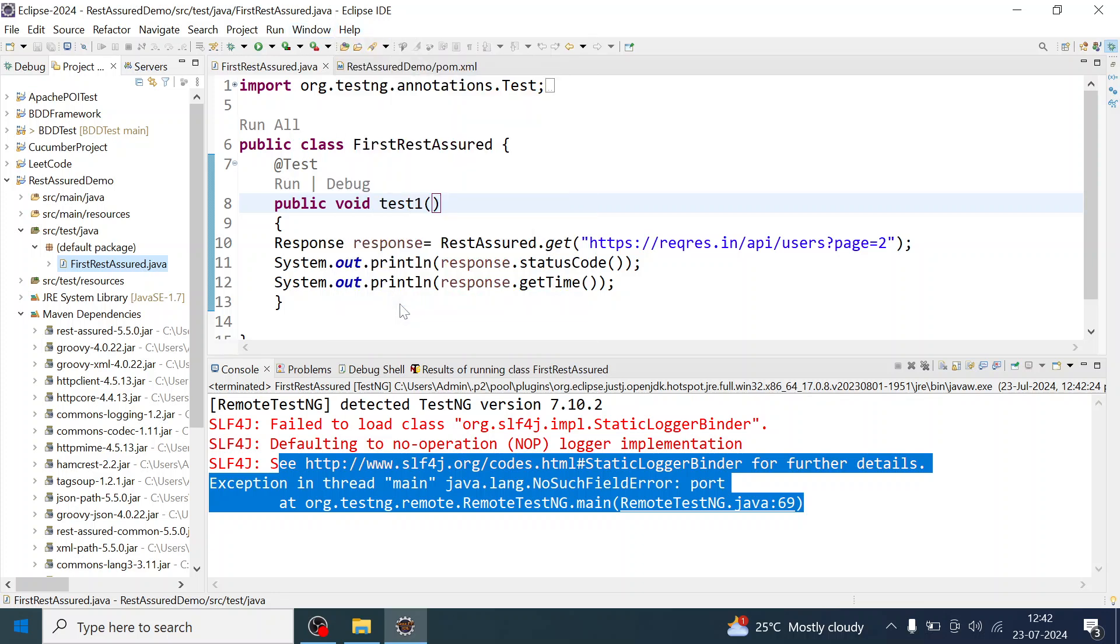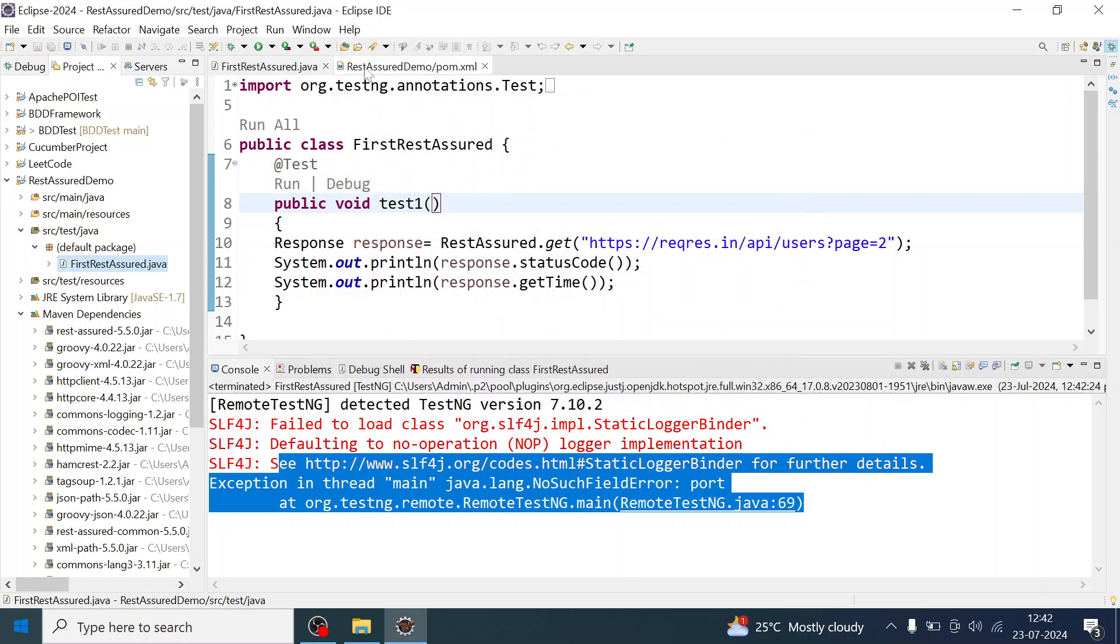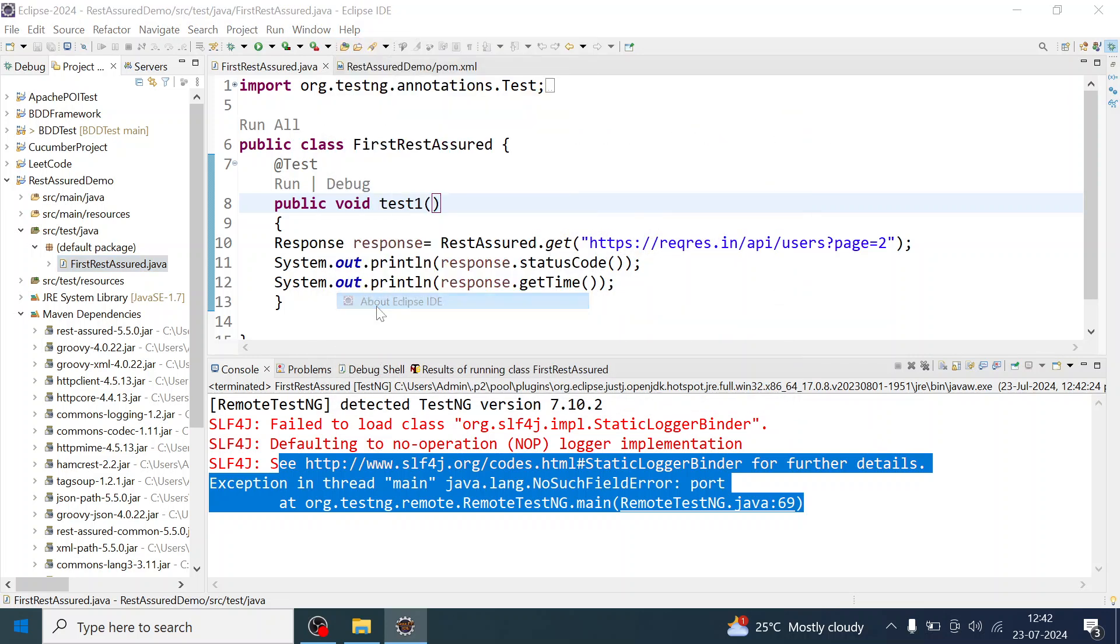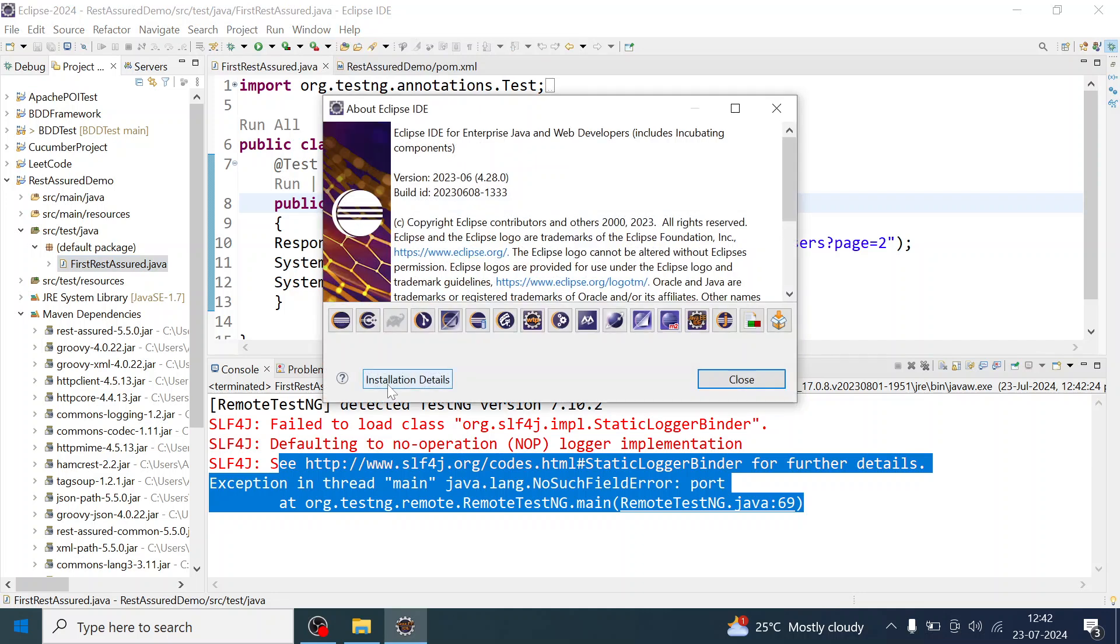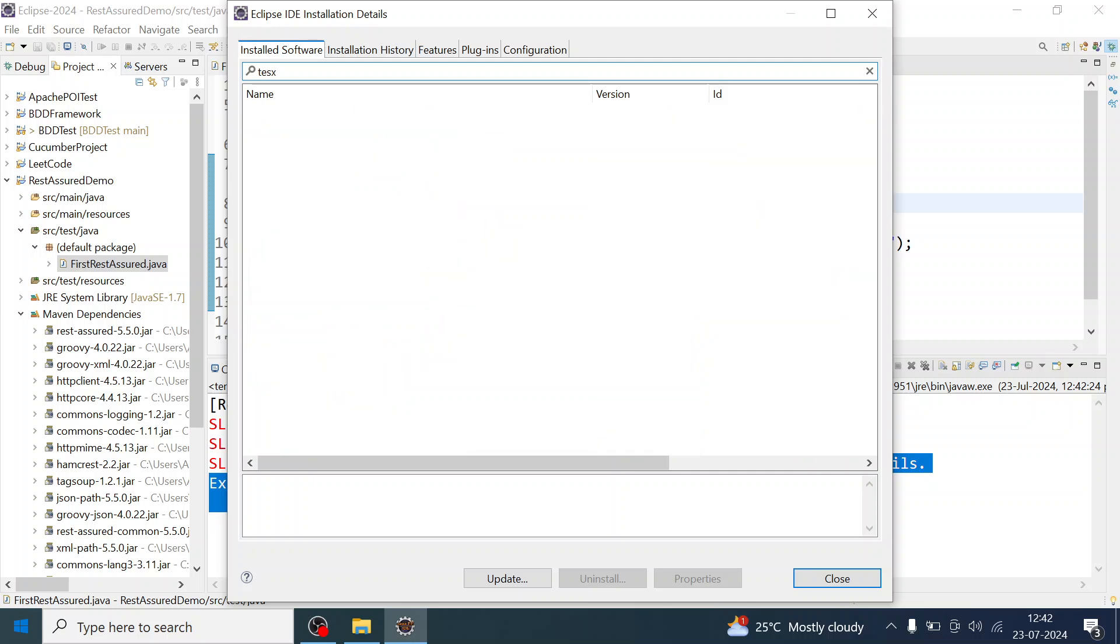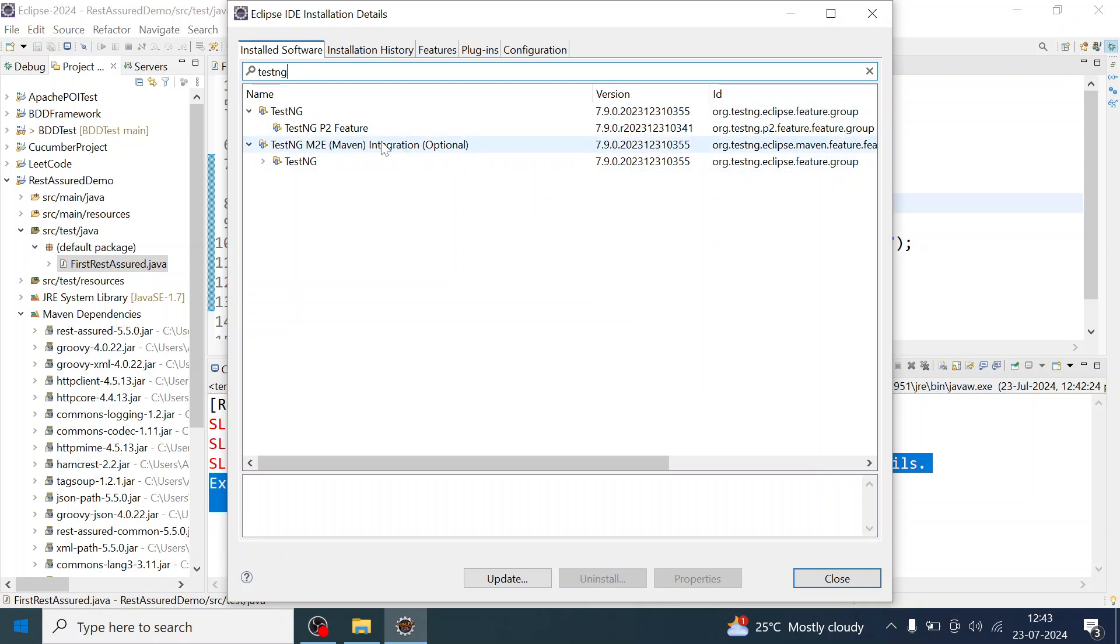You have to go to Eclipse ID, About, and from here also you can check Installation Details and just search for TestNG. You see the version 7.9.0 is installed. What you have to do is just click on this and update.